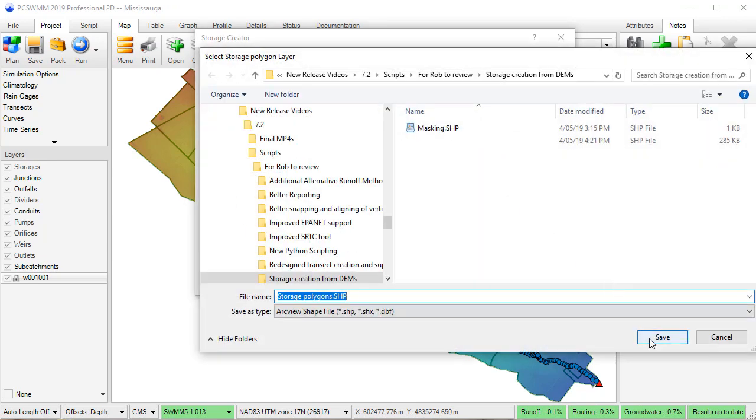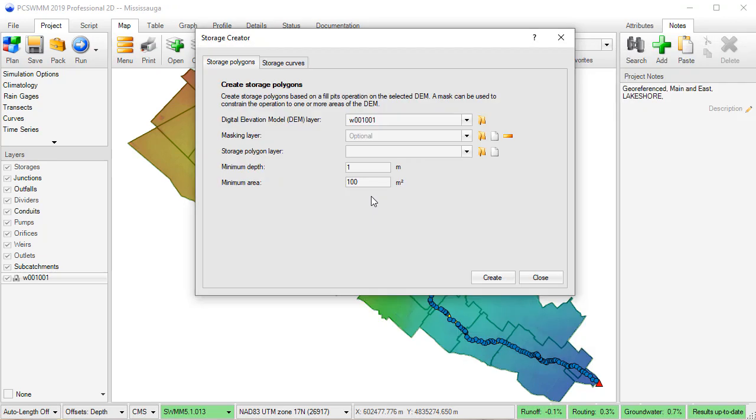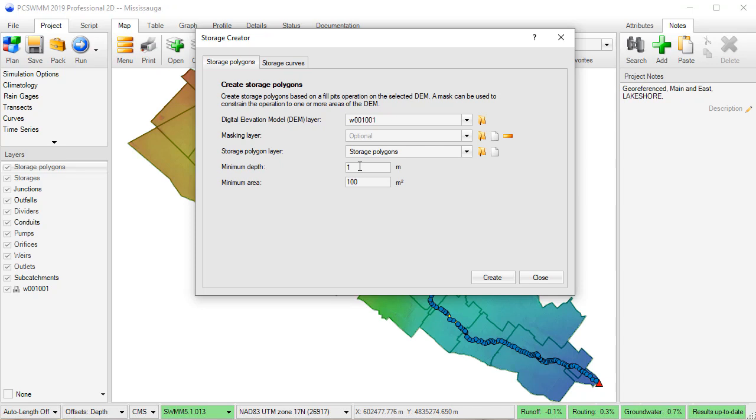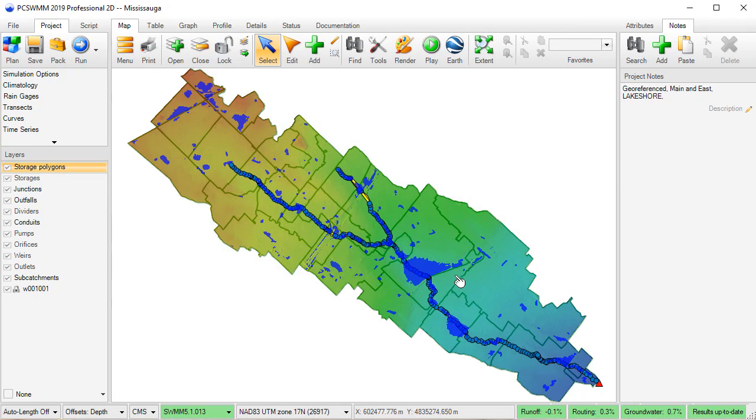is used for creating the storage polygons. In the Storage Polygons tab, the user must specify the DEM layer and the minimum depth and area criteria. These values will be used by PCSWMM to determine if a pit qualifies as a storage unit.